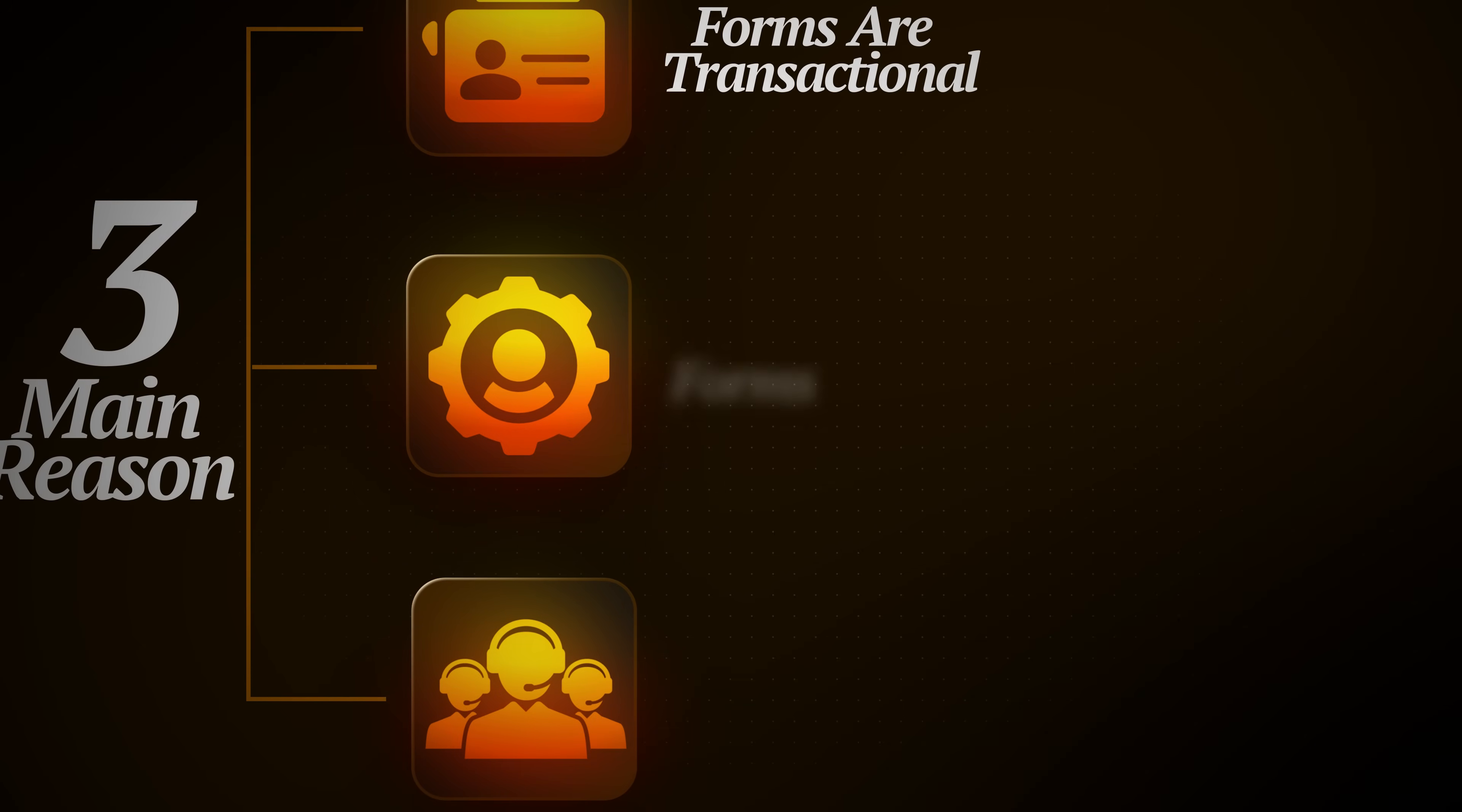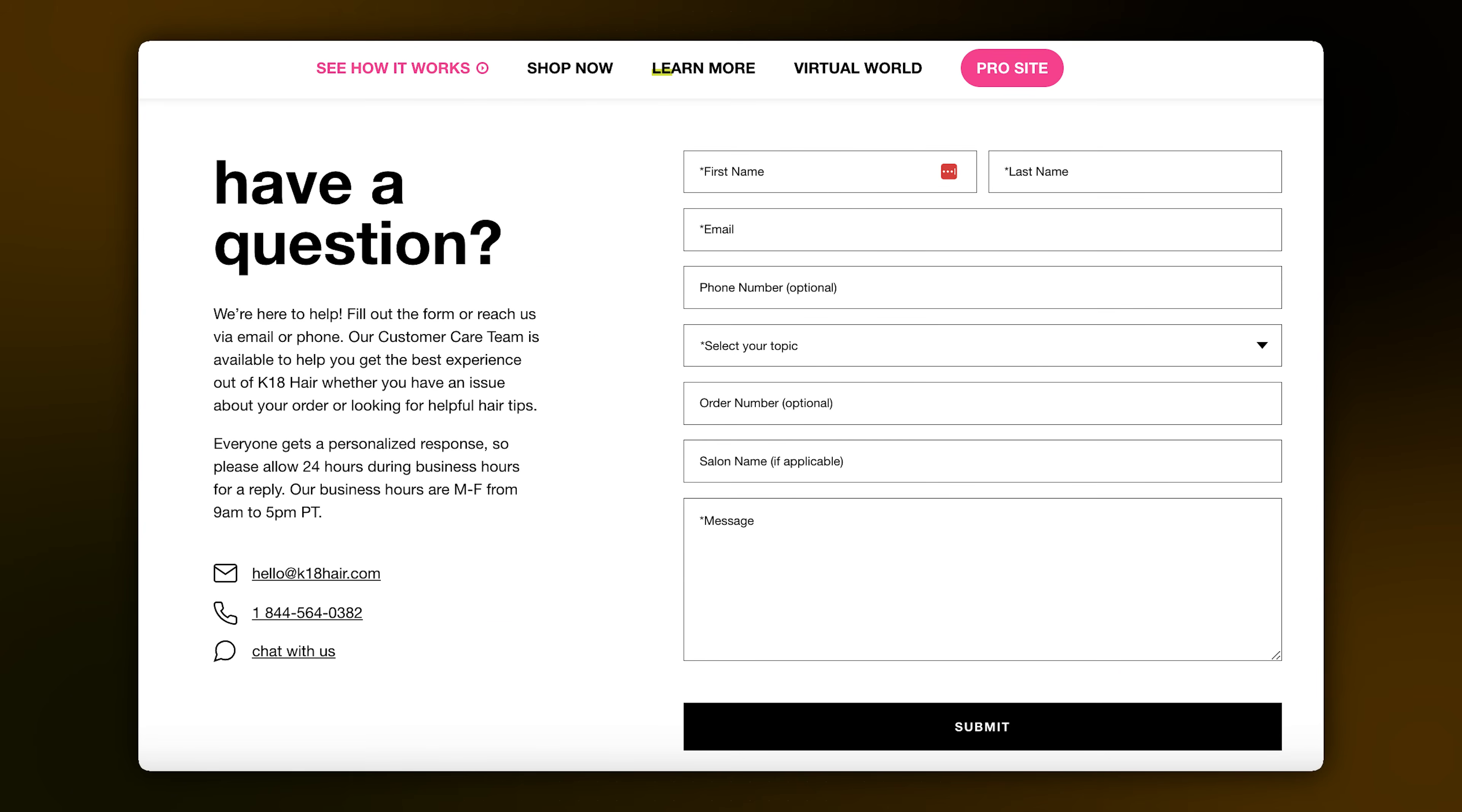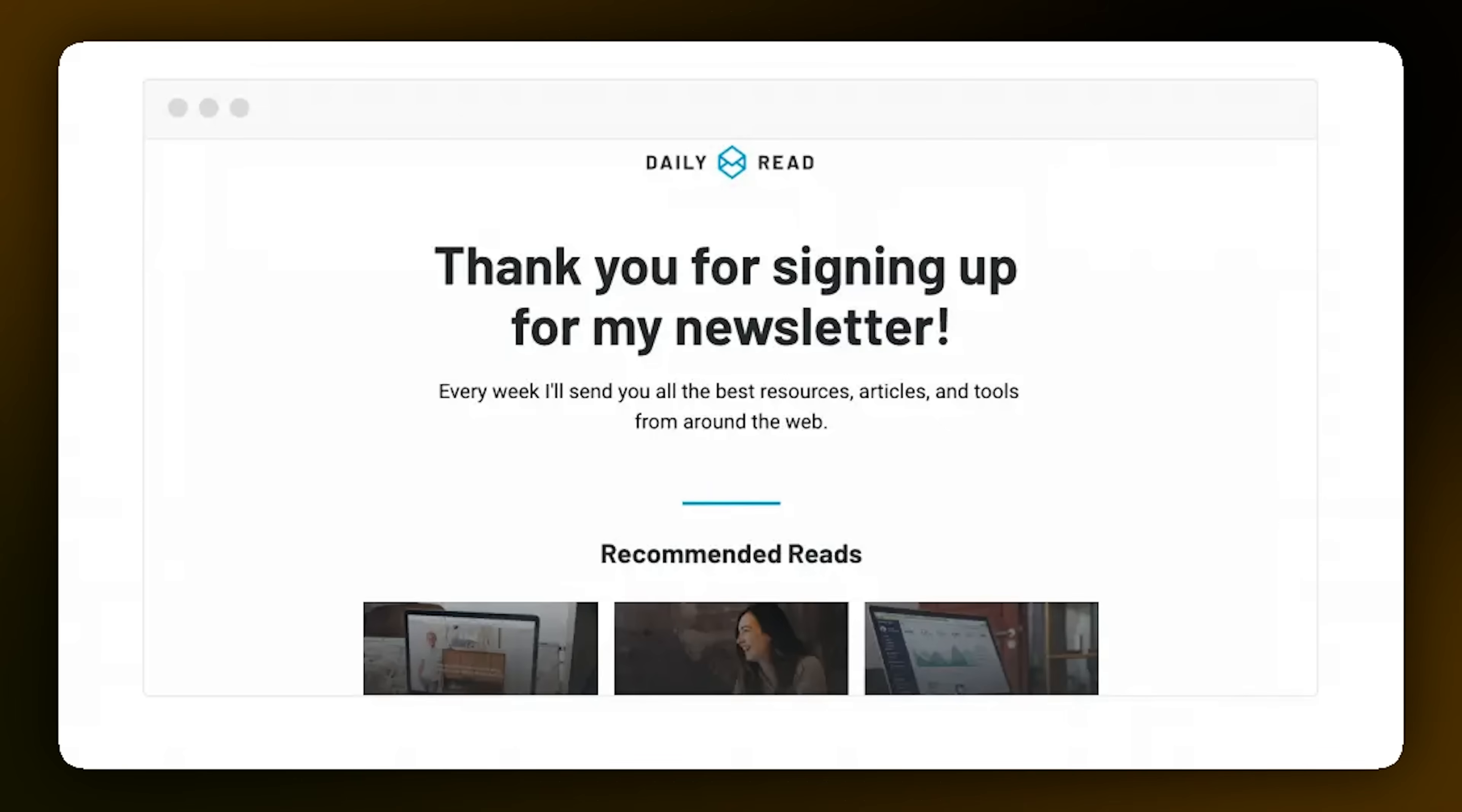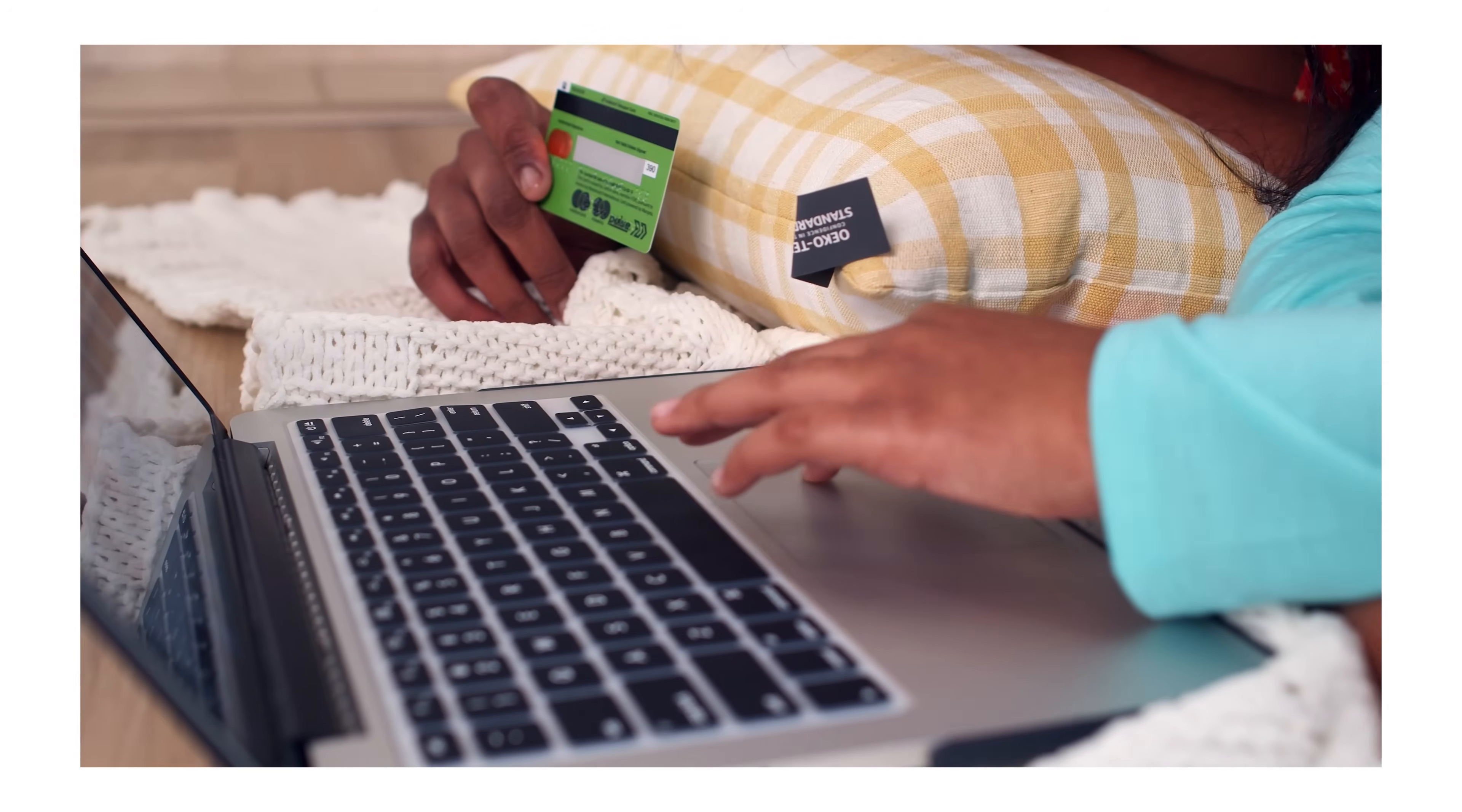The second issue is that forms aren't personalized. Everyone gets the exact same experience, the same questions, the same outcome, the same thank you page. It feels generic and not tailored to their situation, which makes people feel far less motivated to take the next step, whether that's buying a product or booking a call.